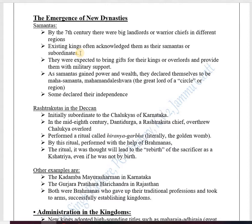These Samantas were subordinate to the king and administered a part of the king's empire on his behalf. They collected taxes and administered the daily functioning of the empire. They kept their own share from the tax collected from peasants and sent some to the king. These Samantas were also expected to bring gifts for their kings at festivals and royal functions.